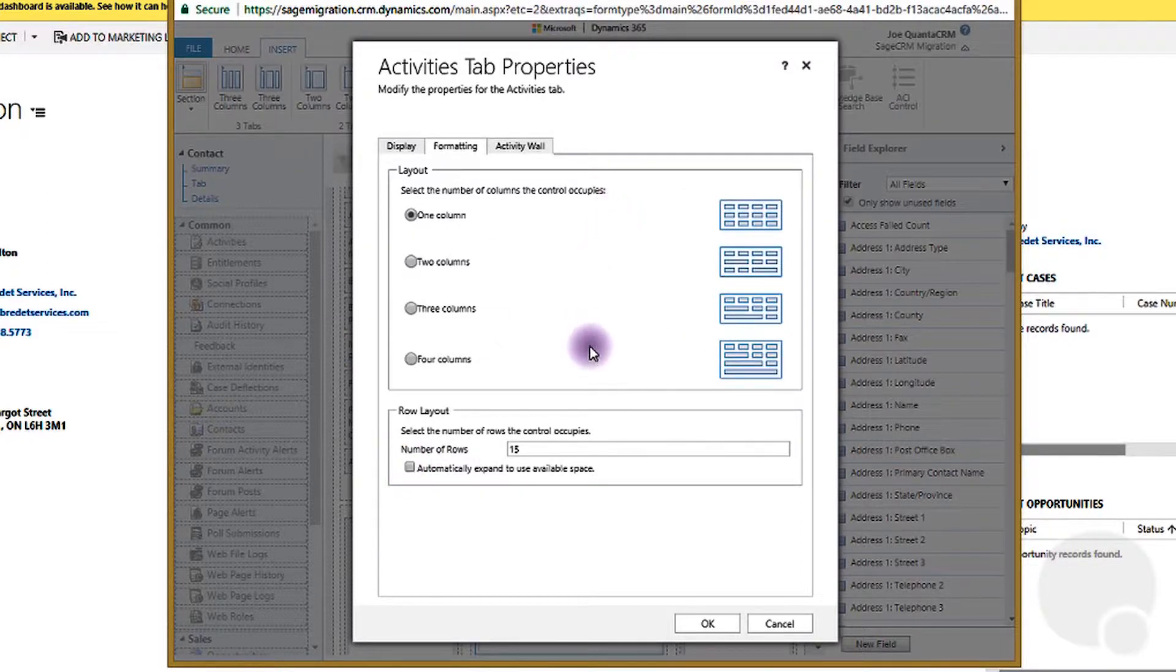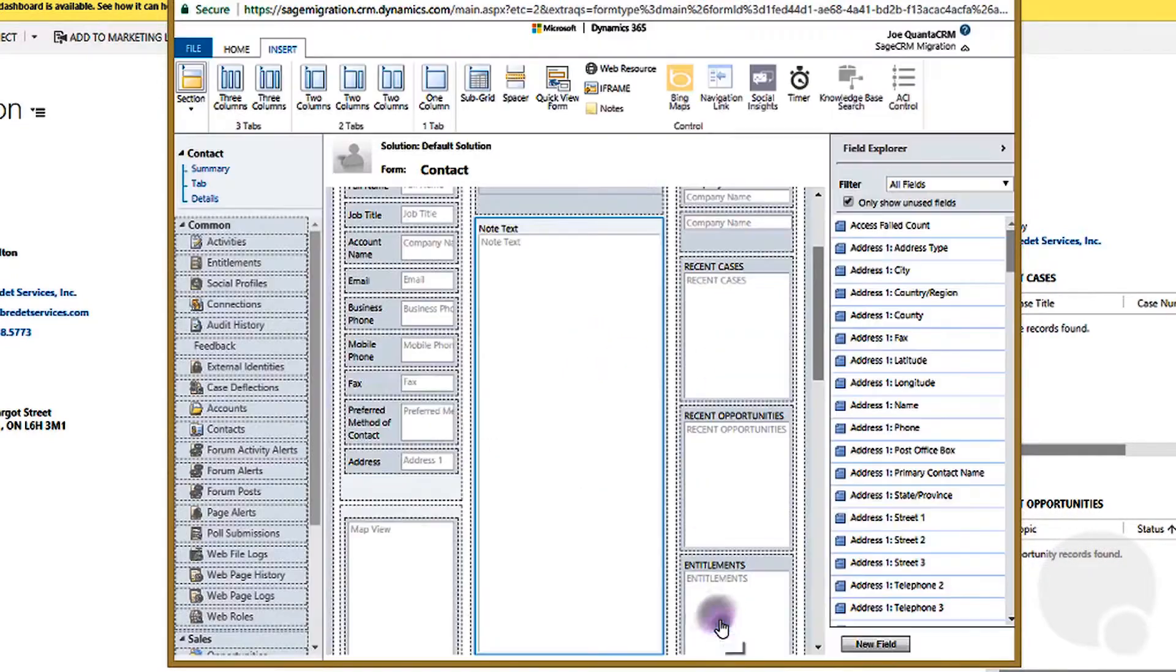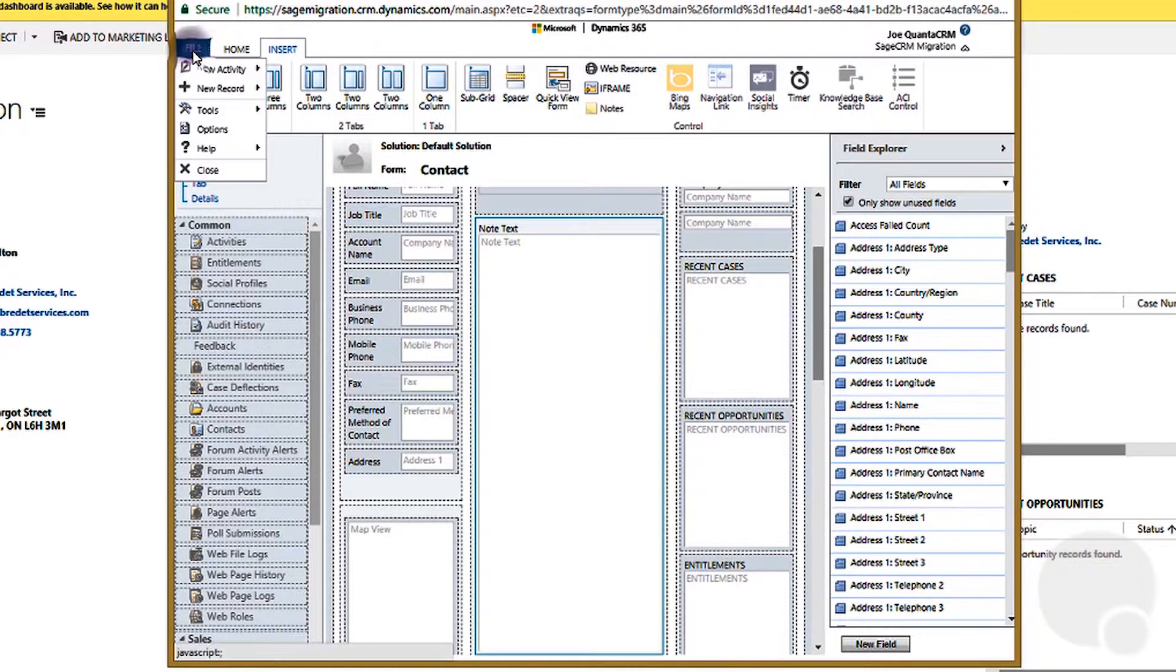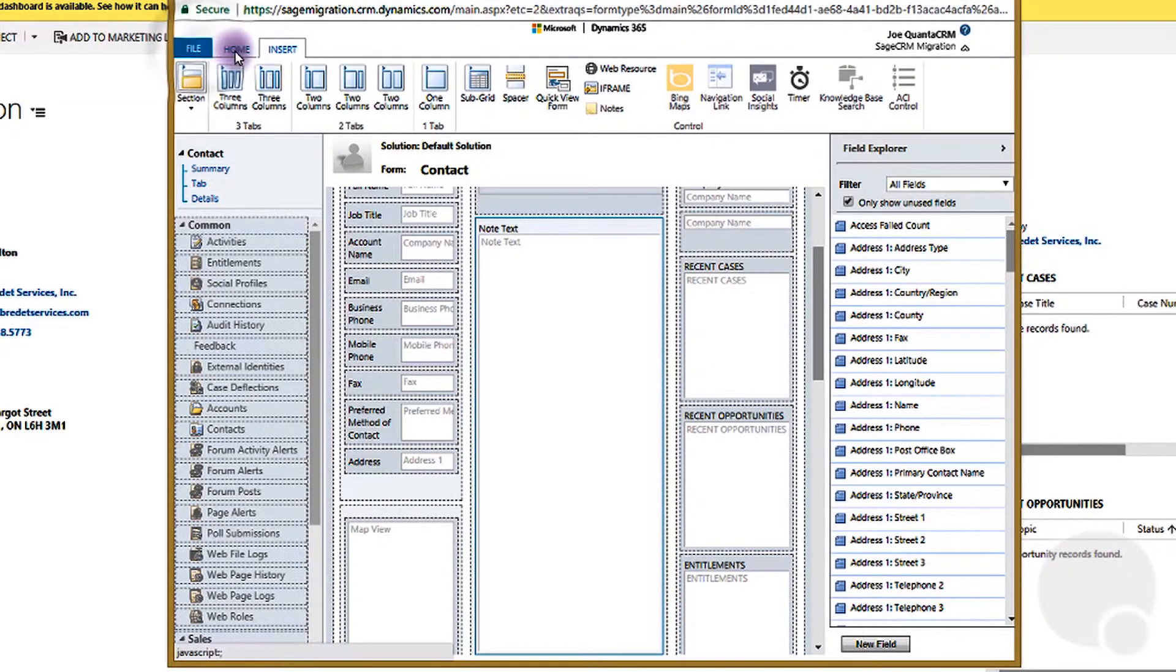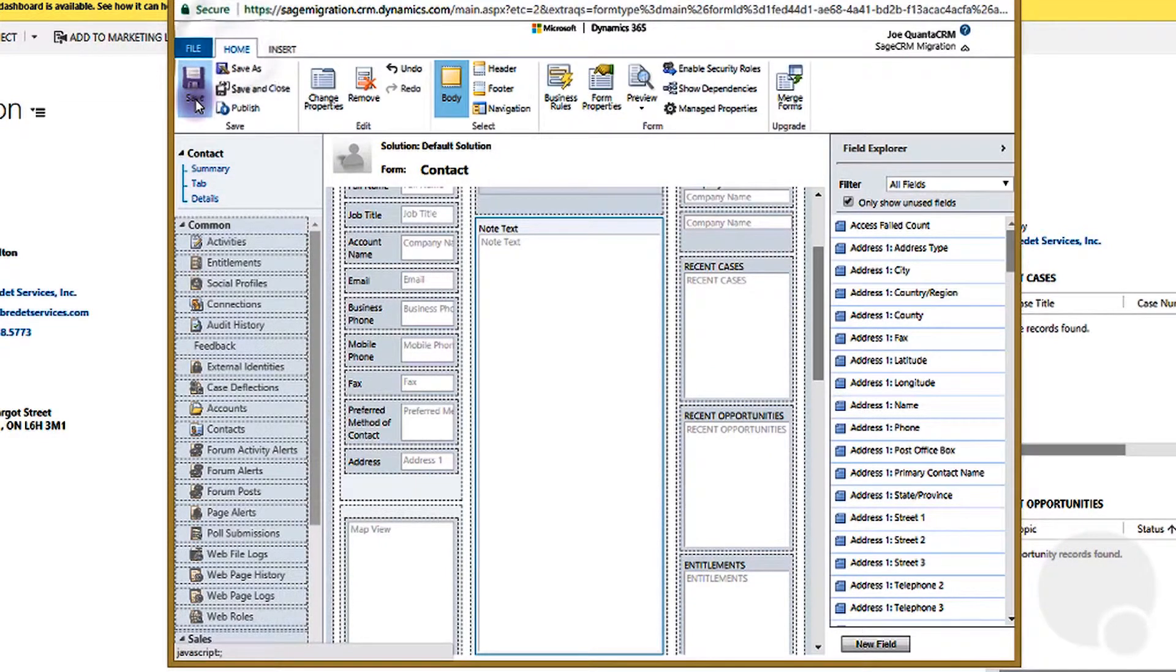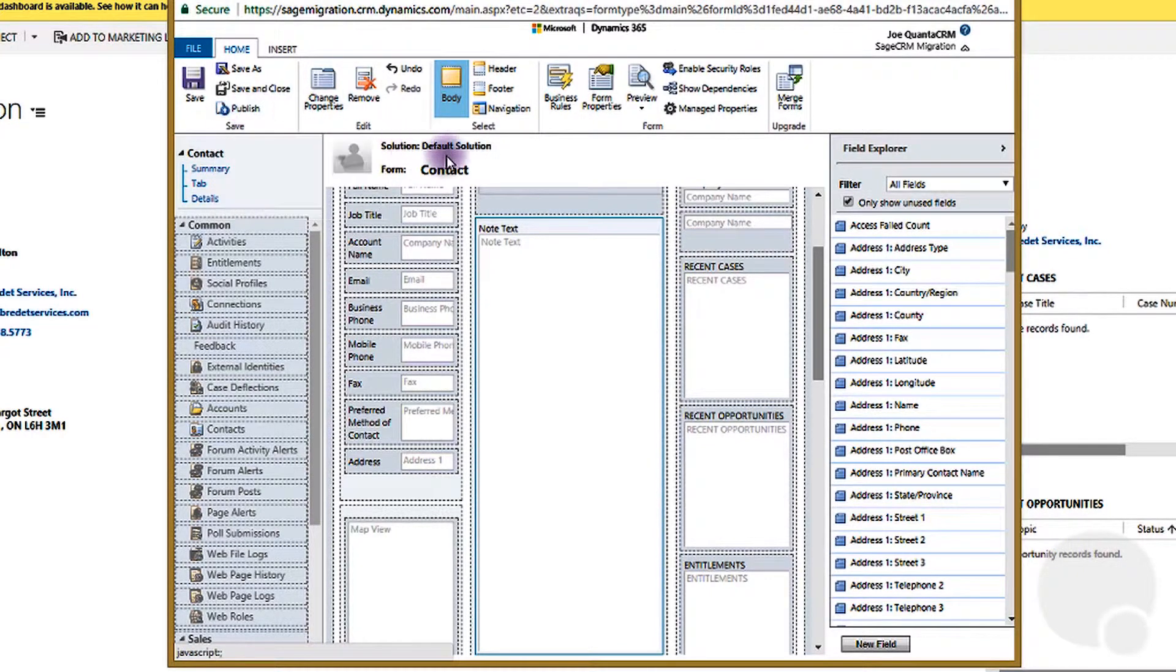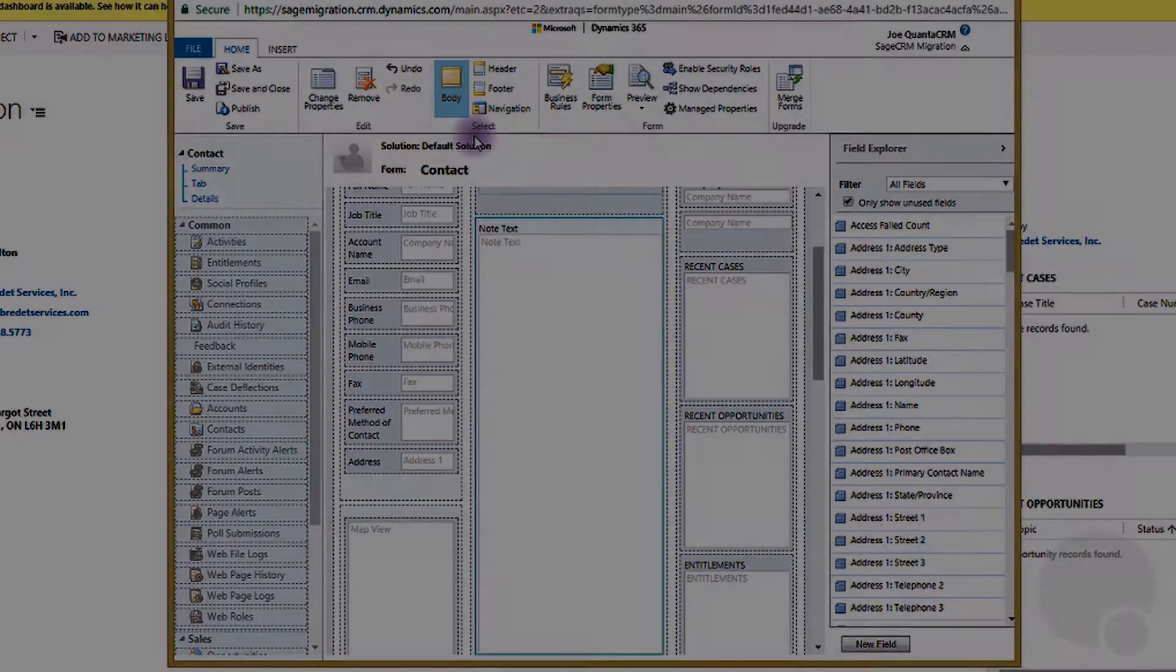So by doing this you'll be able to control the height. Click OK and then save it. Then you can publish it. Now you'll see the social pane will be shorter or longer to fit your needs. Thank you very much.